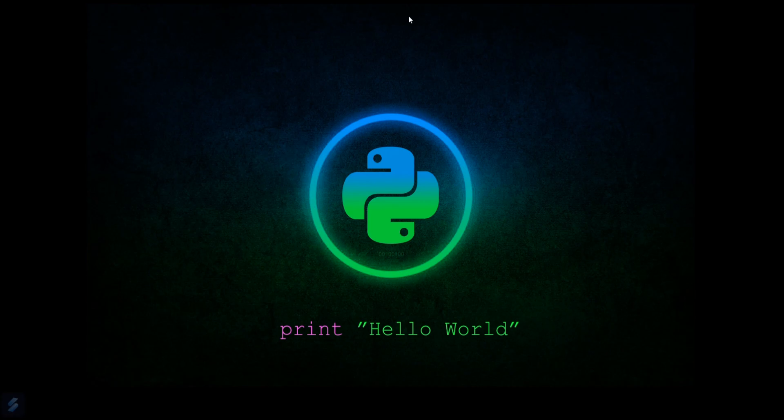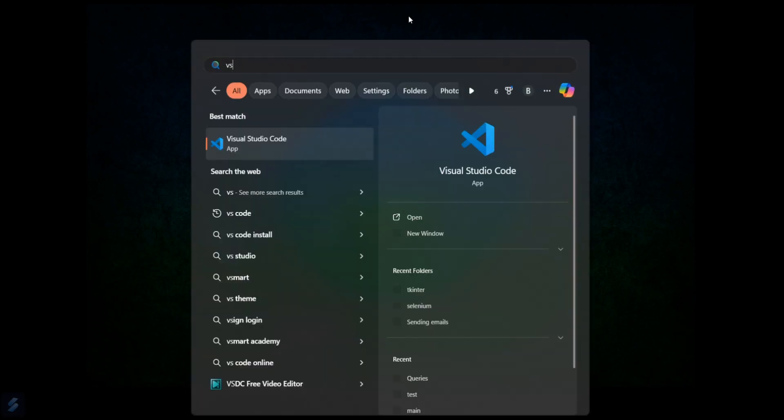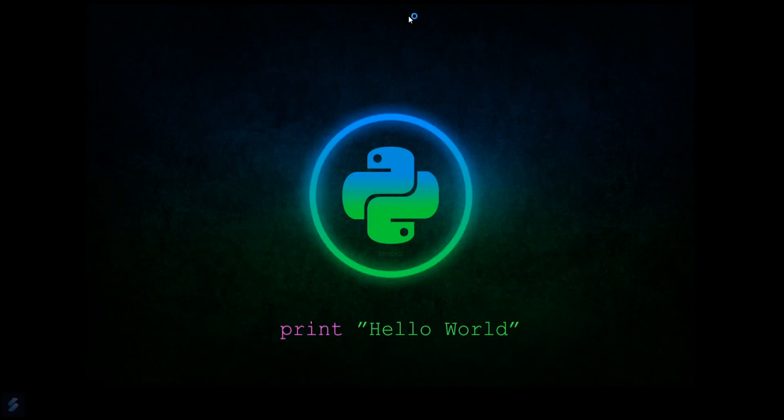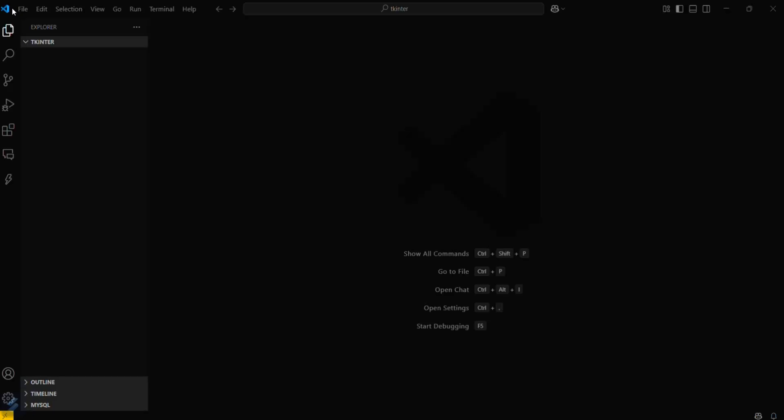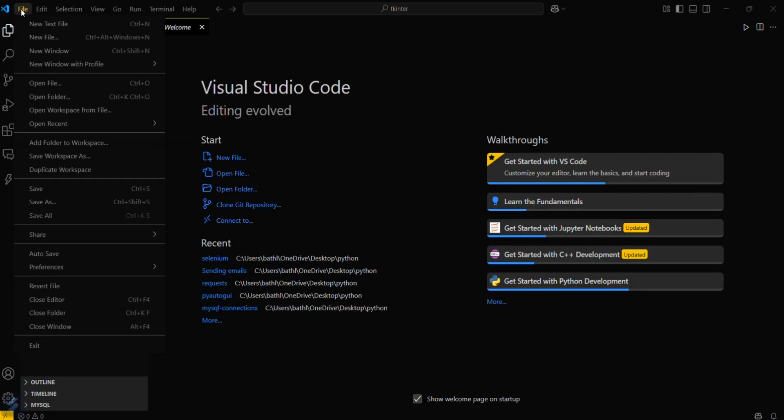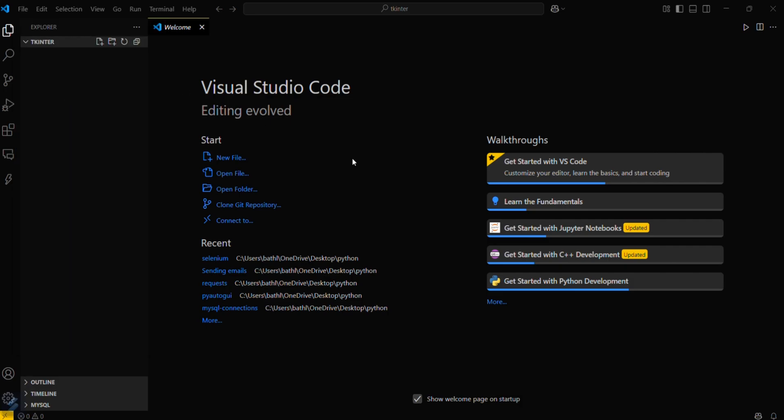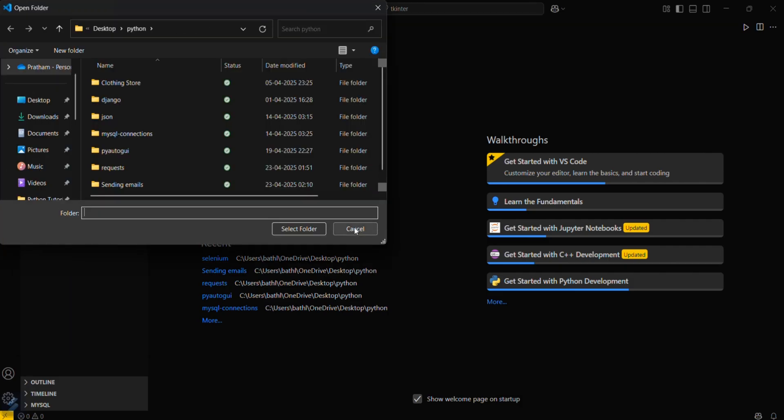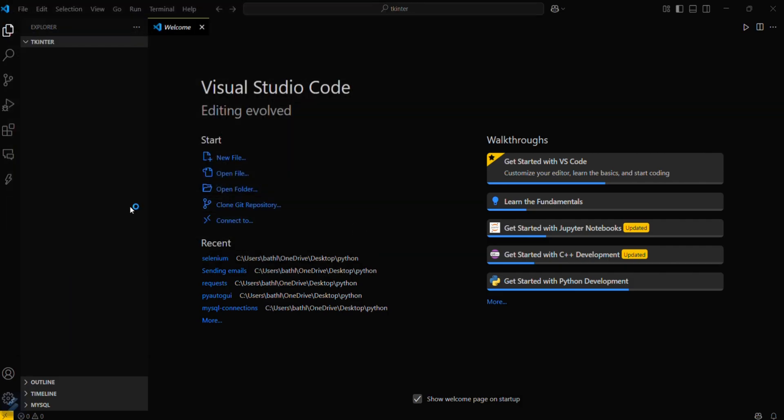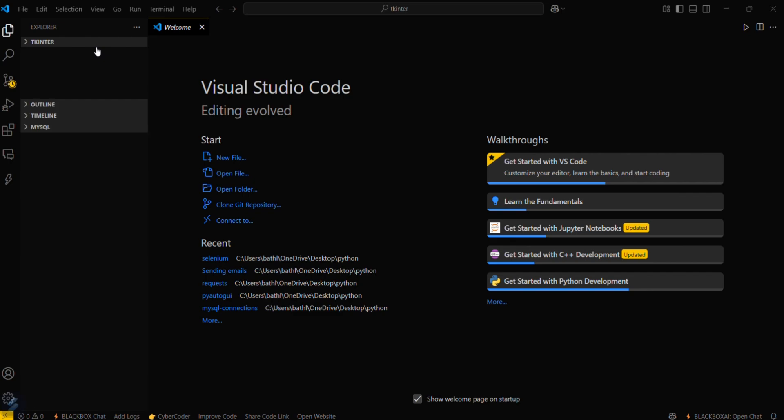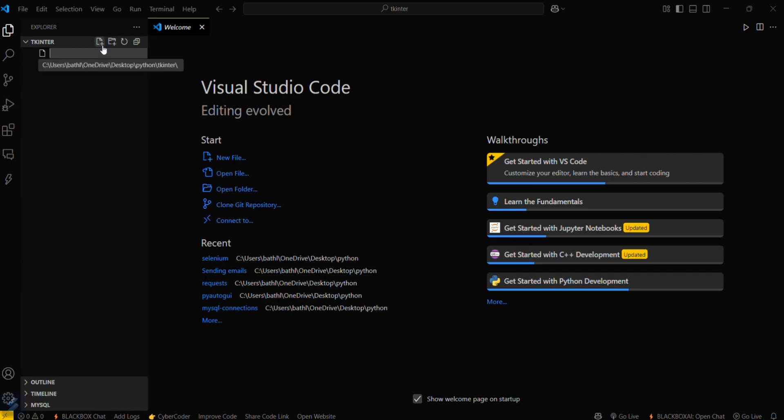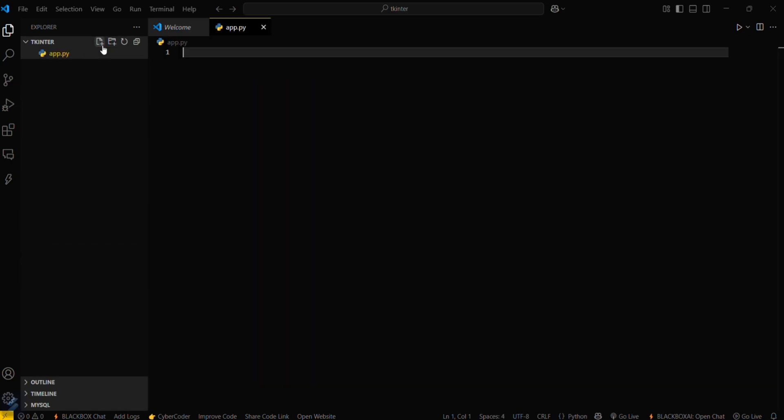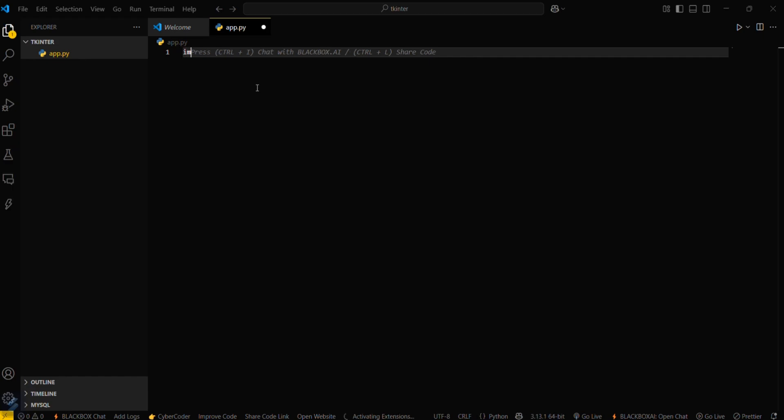First, open your VS Code and select a folder where you'll be creating your project. Click here and open your required folder. I've already done this, so I'll just create a file named app.py.